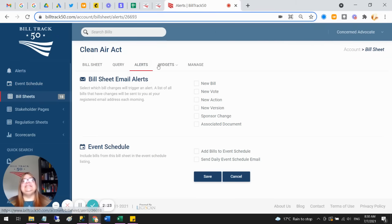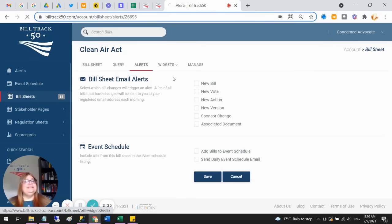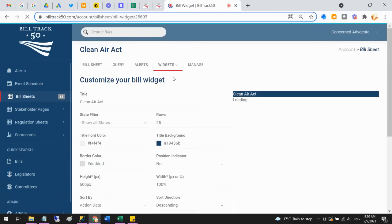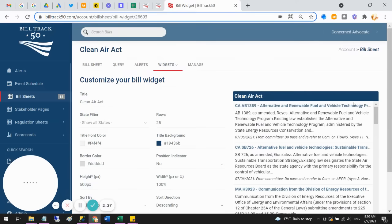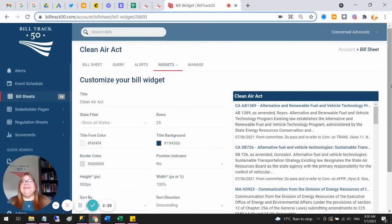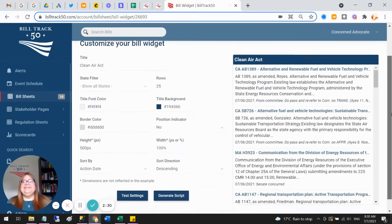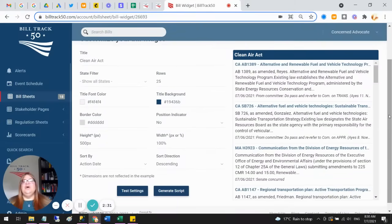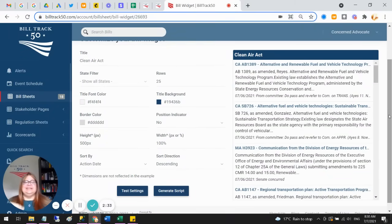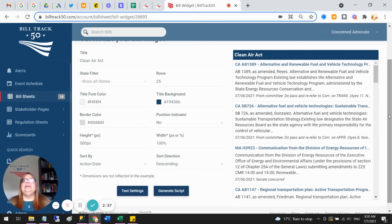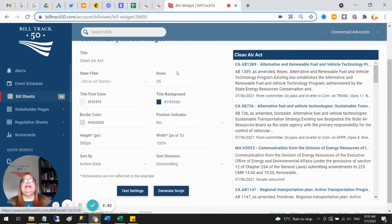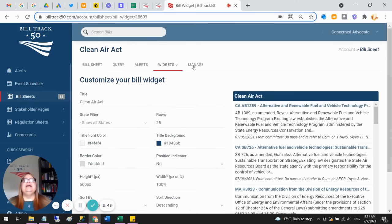All right, so in addition to the alerts, we also have these little widgets. So you may have seen these scattered around our website or other websites. So you can create a list of bills, you can change the color and the shape and all of that to make it fit on your website, and then we will keep it updated with the latest information, and of course anybody can click and read the bills.